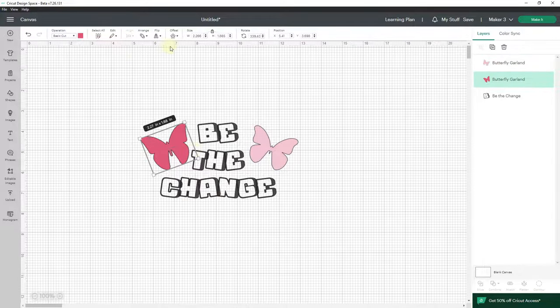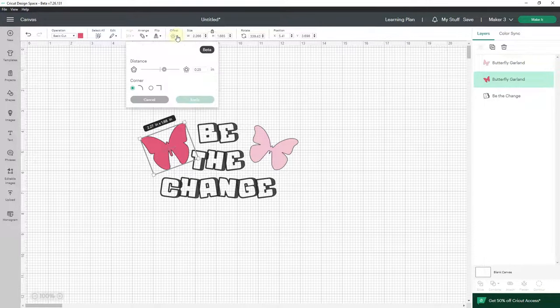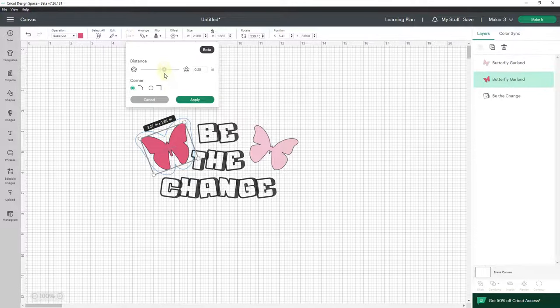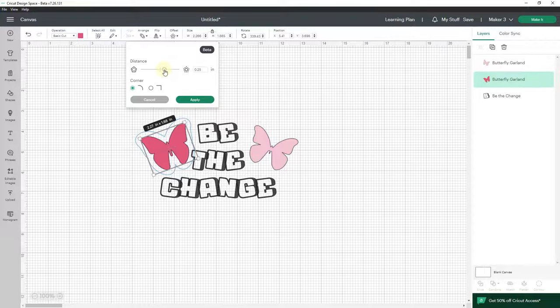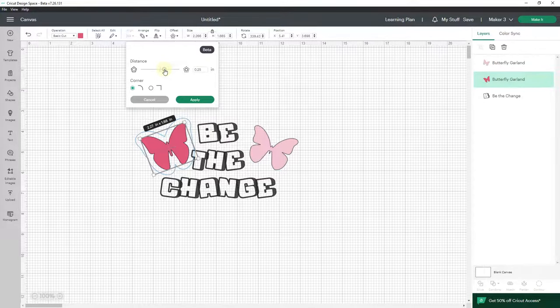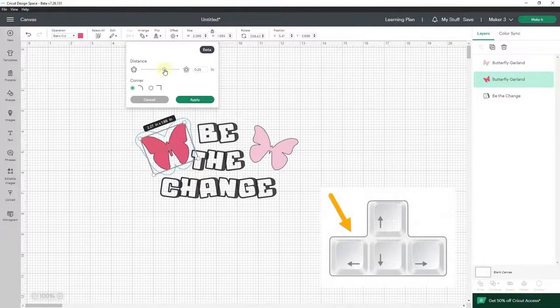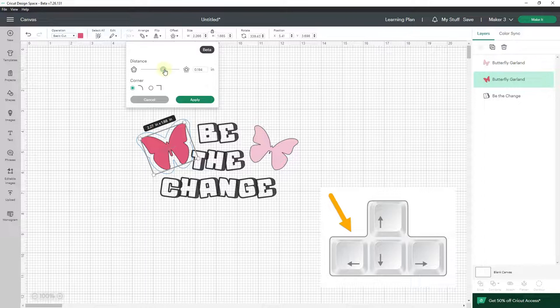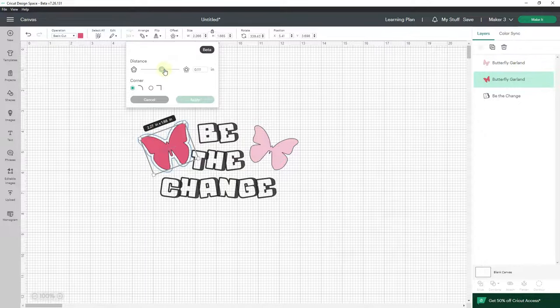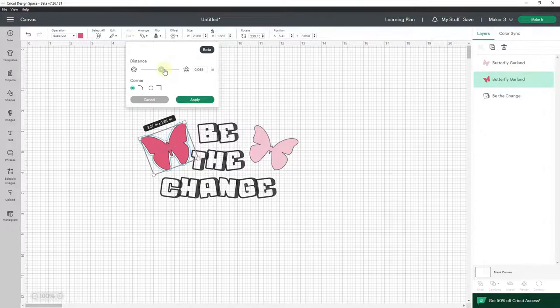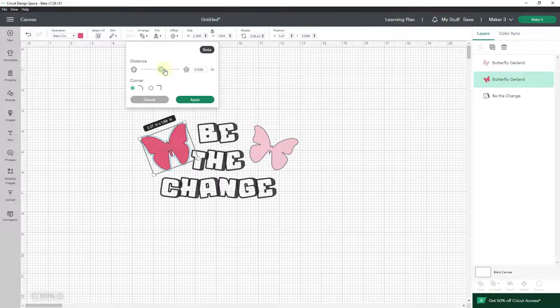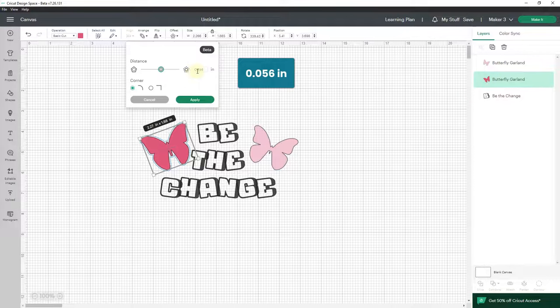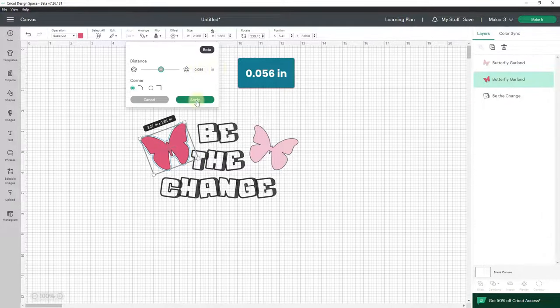2.5 is more than I want, so I'm going to click on this little button here—this is the slider. And then I'm going to use the arrow keys on my keyboard, the left pointing arrow, to go down in increments until my offset is where I want it to be. That's about the size I want right there. As you can see here it is 0.056 inches. I'm going to click apply and now I can see my offset.